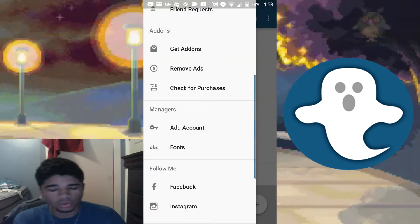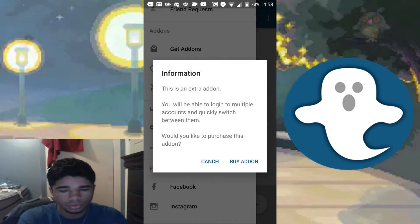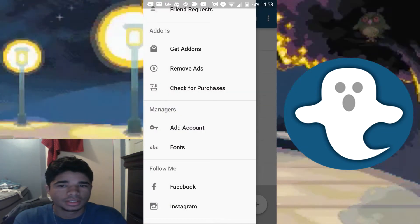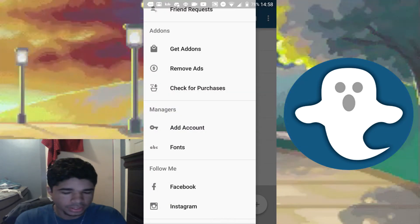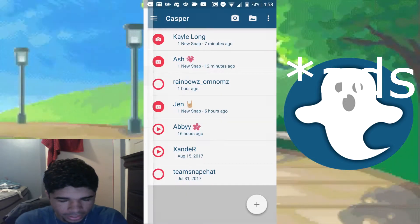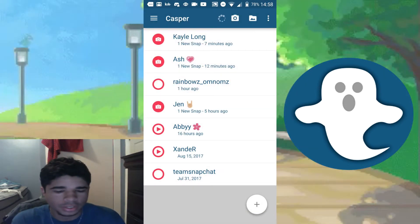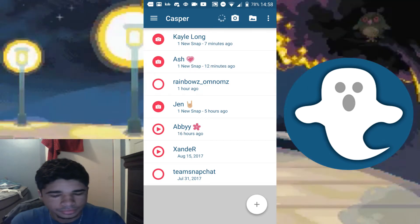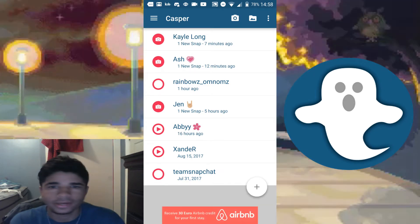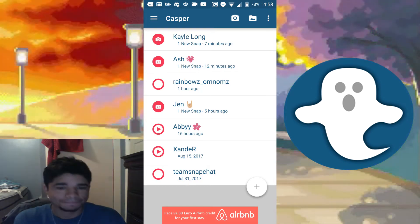You can also add another account, but that's only available if you purchase the add-on. There are microtransactions in this app — you can remove ads, get add-ons, and so on. It's not stuff you actually need, but things like the add-account feature are kind of cool to have.